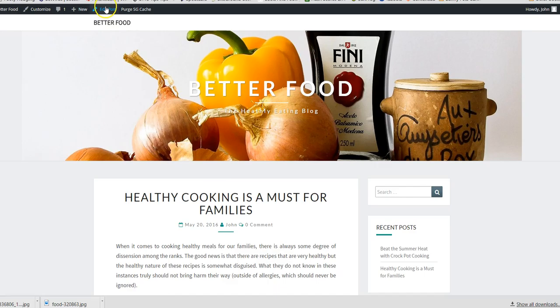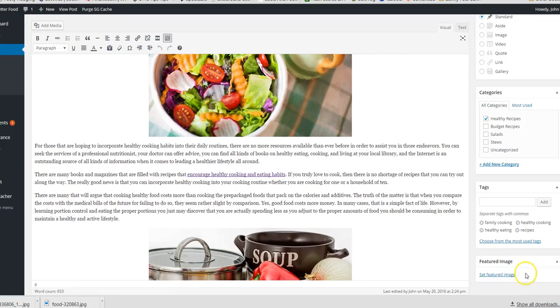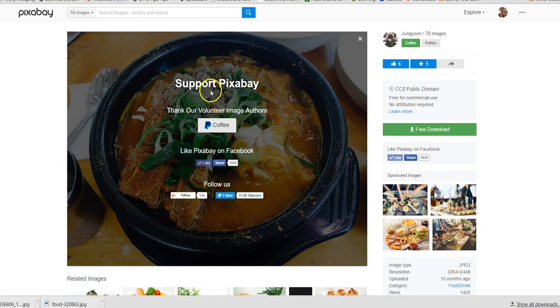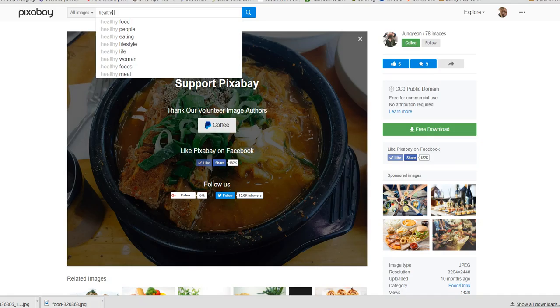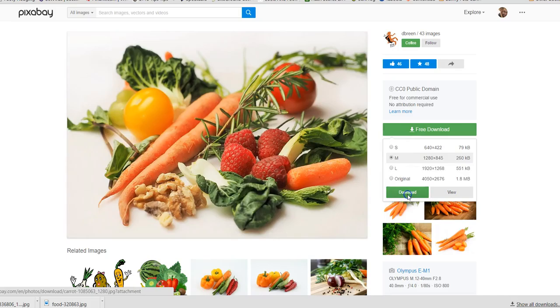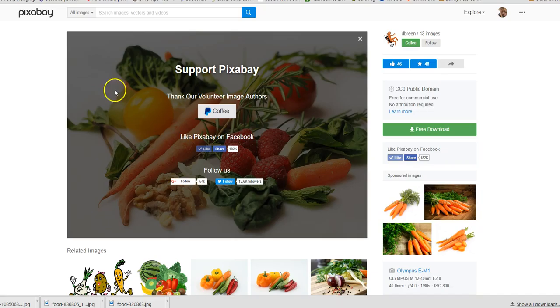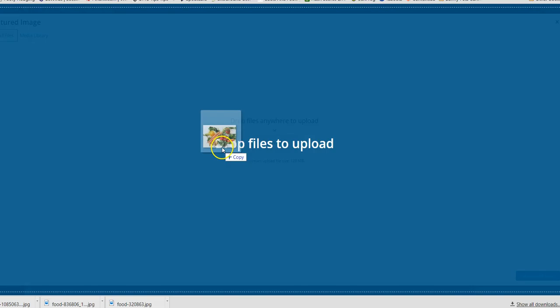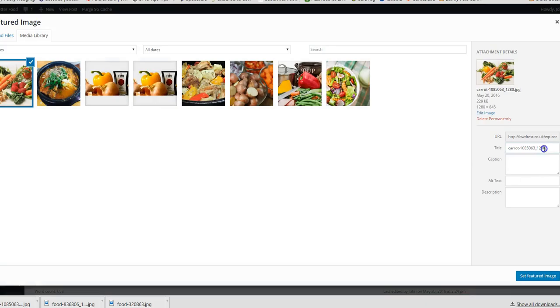Let's click on this one, the healthy cooking one, and do the same. Go to edit post, roll down to featured image, set featured image, upload. We've got one so I'm going to go to that one, and then we can drag that in to our media library.